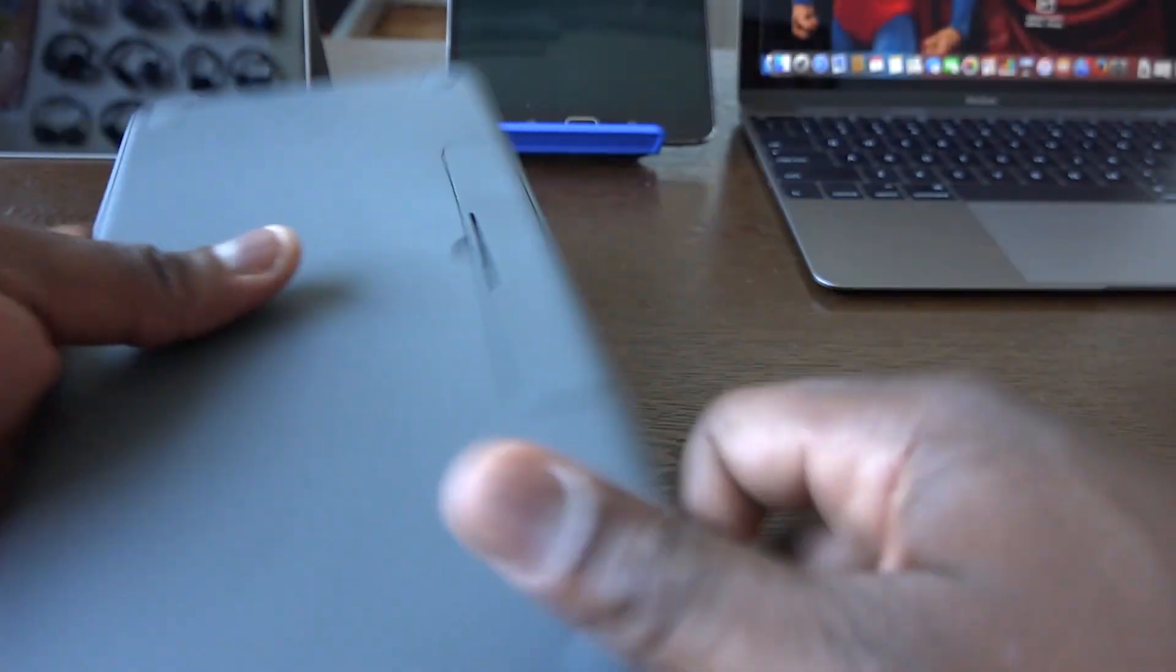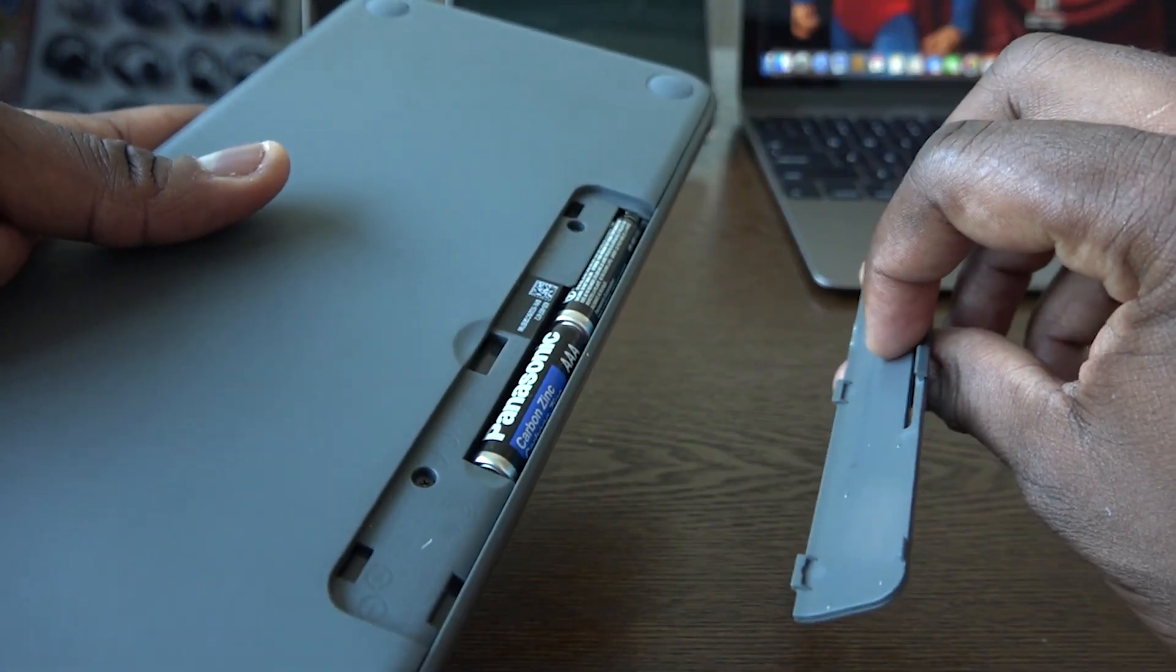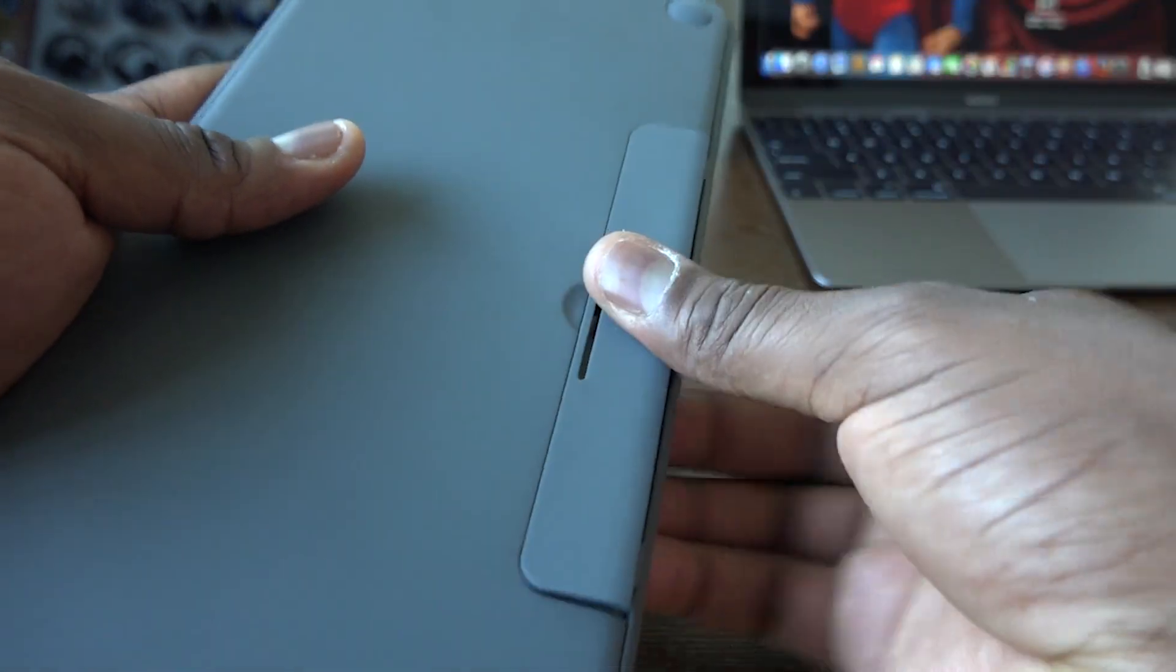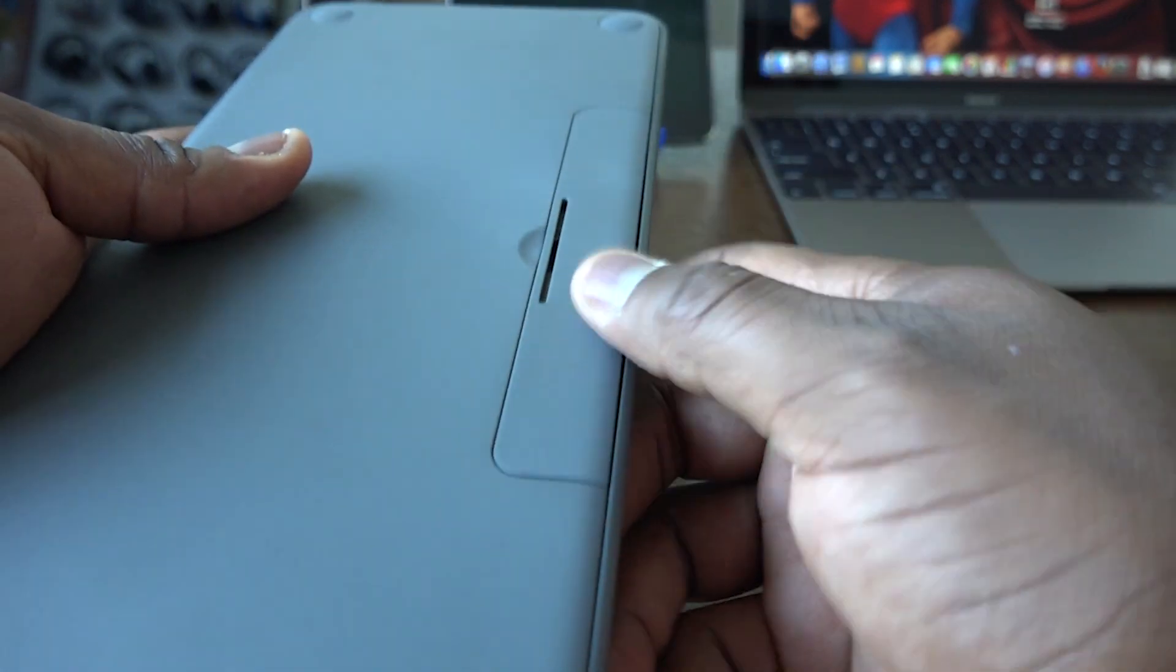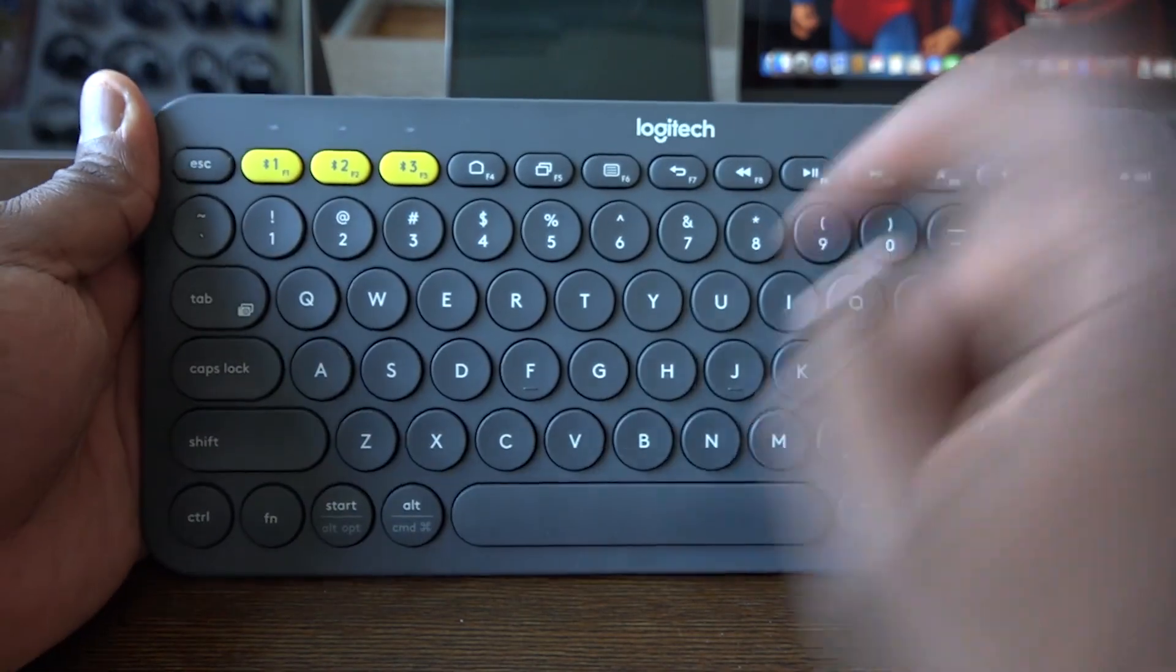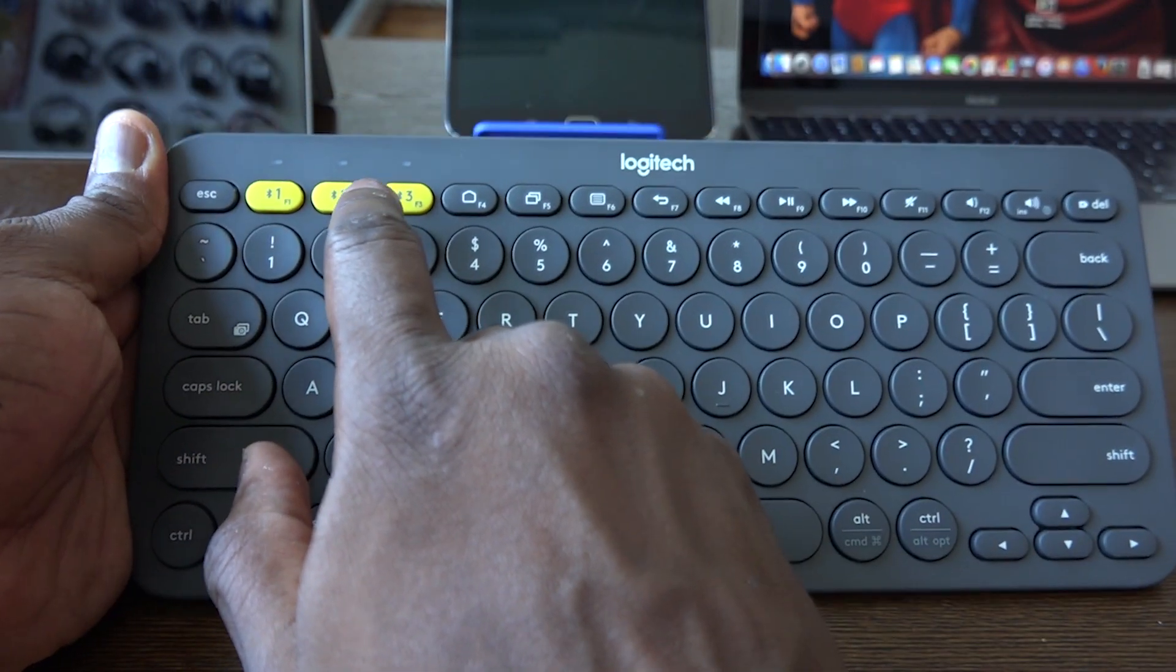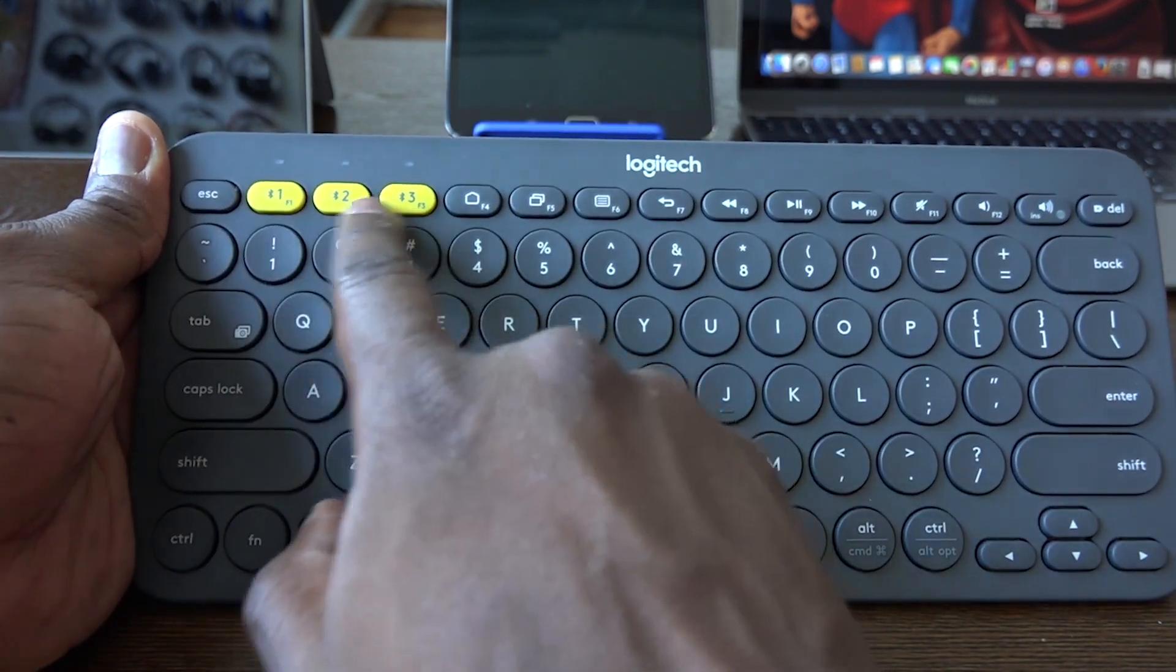The keys are pretty much uniform, and this is powered by two double A batteries. According to Logitech, the batteries should last you for two years. Yes, I said it, two years. It does come with batteries pre-installed. In my use case for two weeks, it's been fantastic.